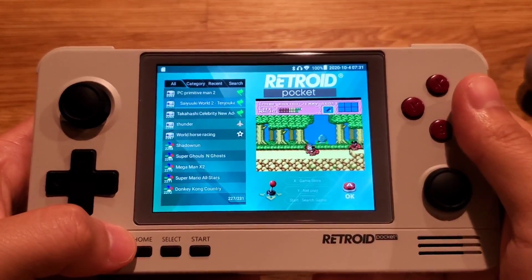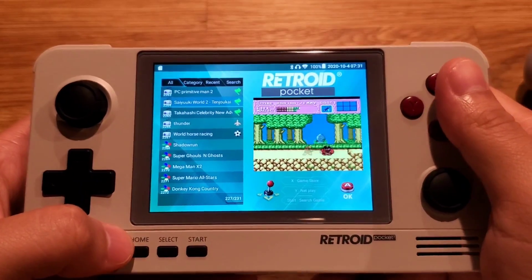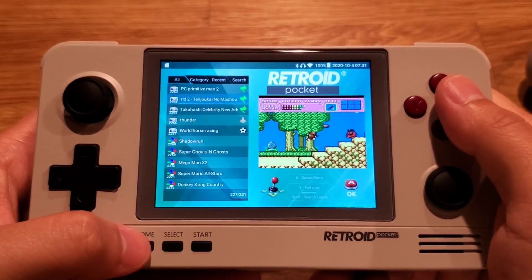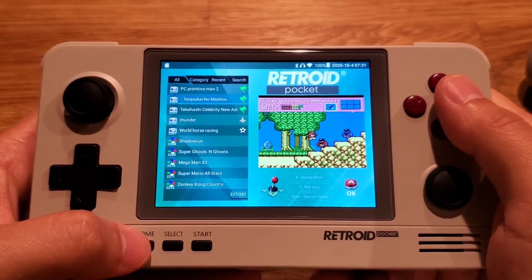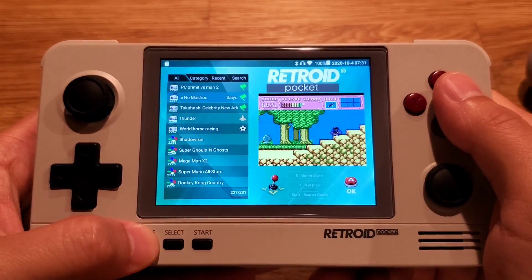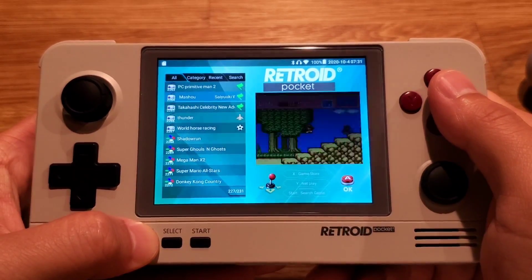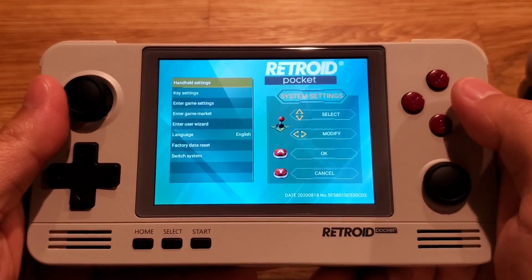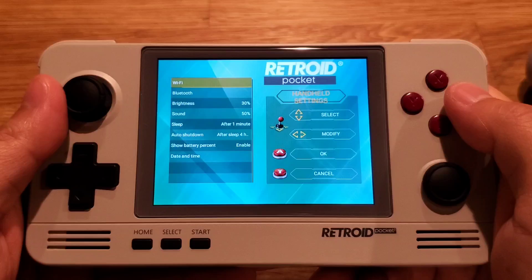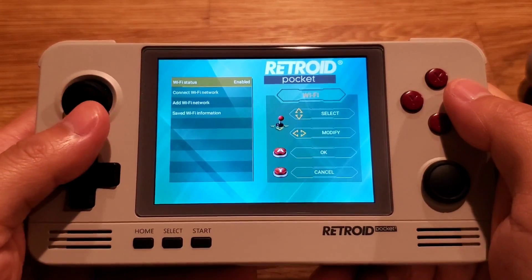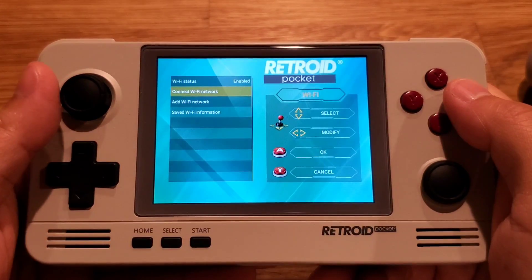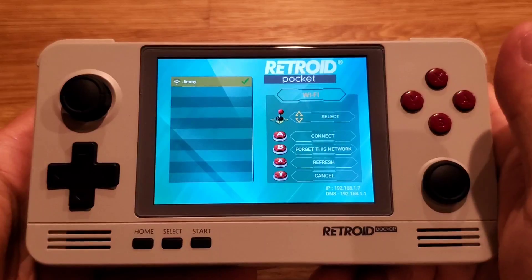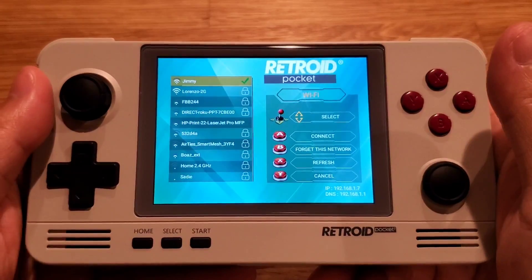Here we are at the Retroid Pocket app. The first thing you want to do is set up Wi-Fi. To do that, hold down Home to access the settings, go to Handheld Settings, go to Wi-Fi, and choose Connect Wi-Fi Network — this is where you set the Wi-Fi.